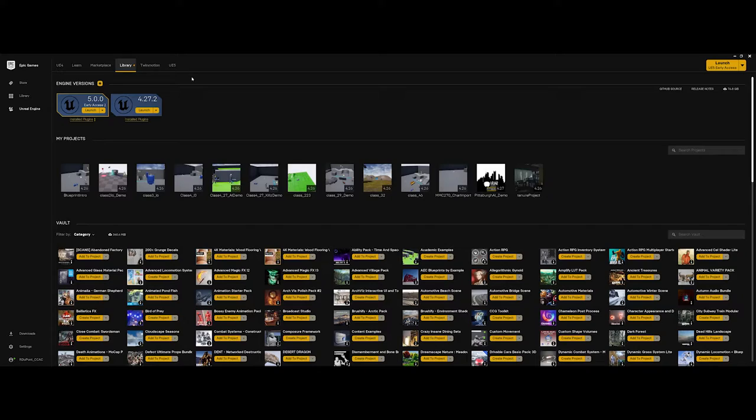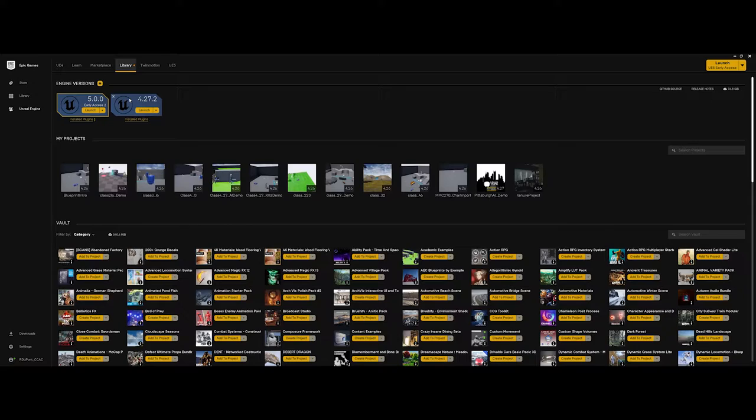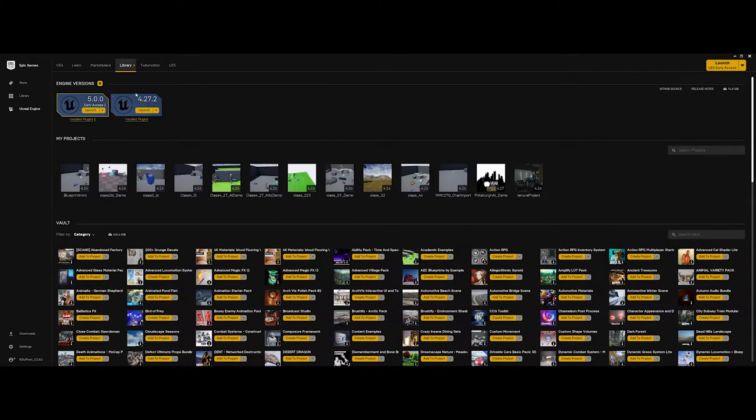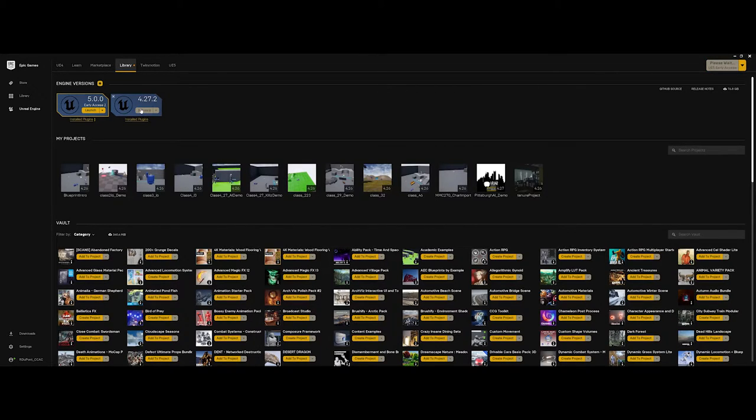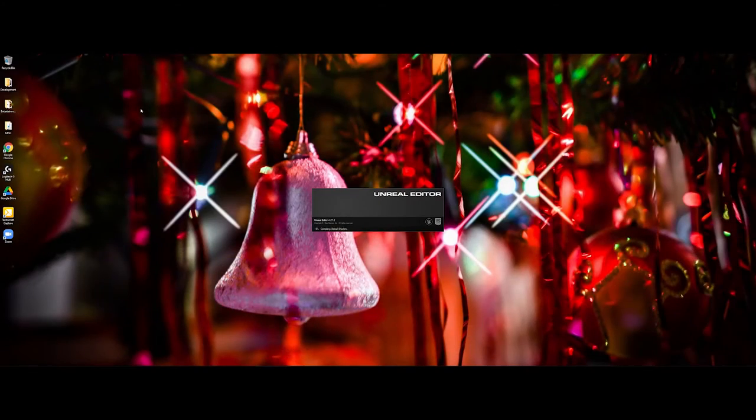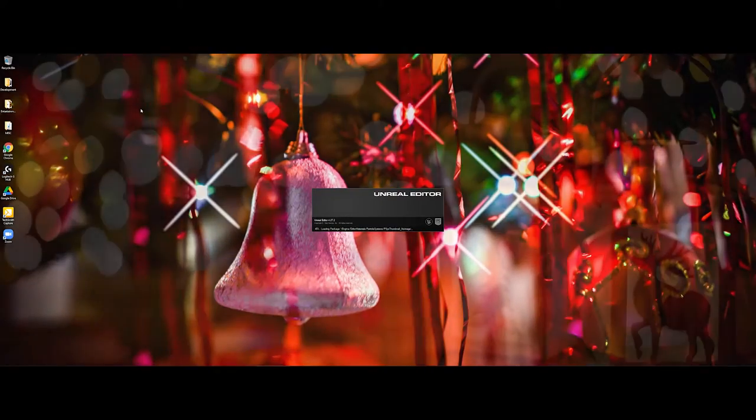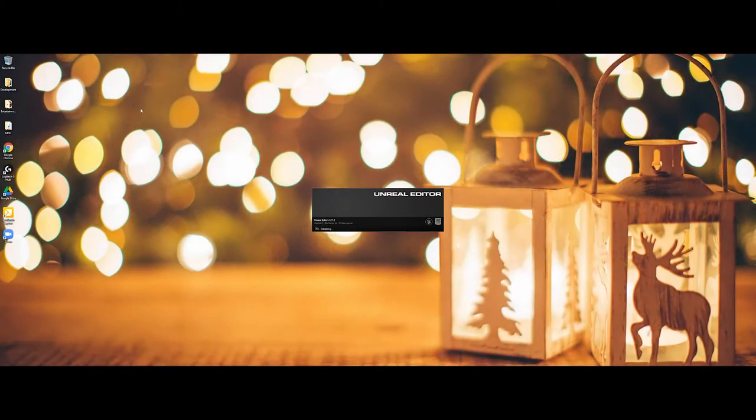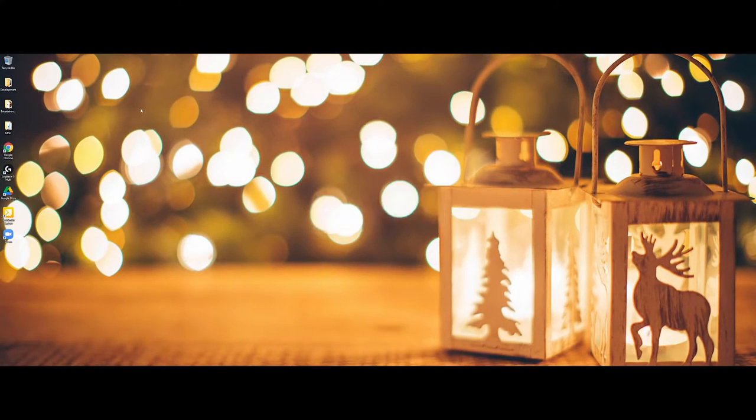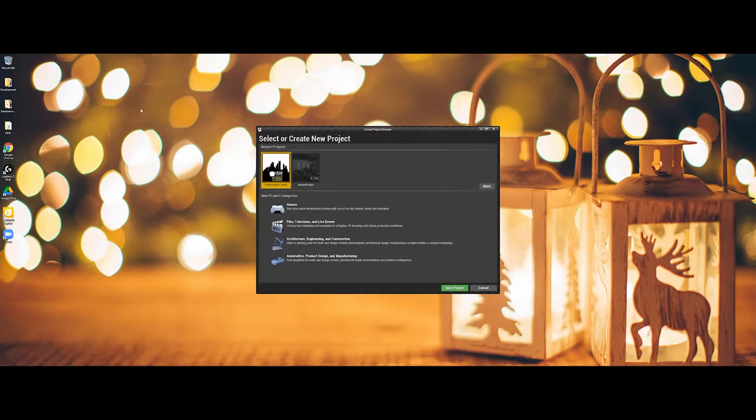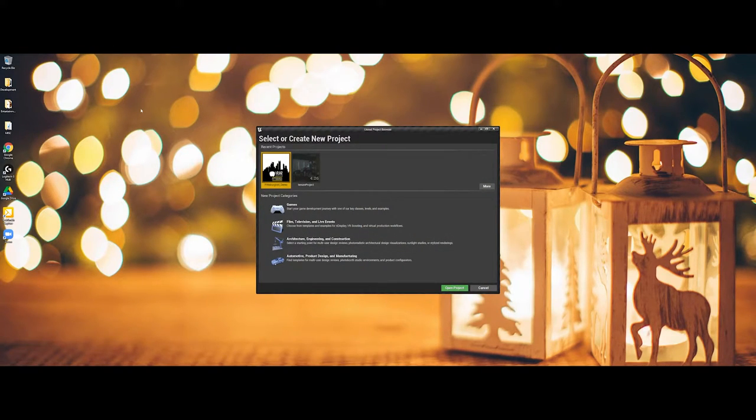So when you're ready to begin, you're going to come back into the Epic Games main area here under the library and you're going to want to choose launch. For this demo I'm going to use the 4.27.2 and it's not a matter that you make the game folder first. What you need to do is actually launch the engine or the editor and now as you can see it's going to give you an option.